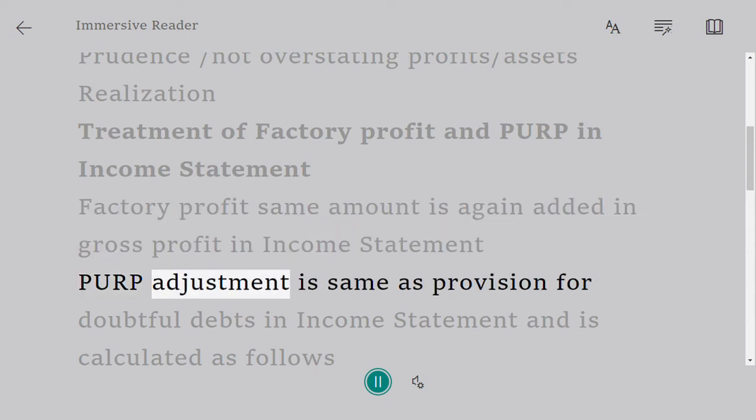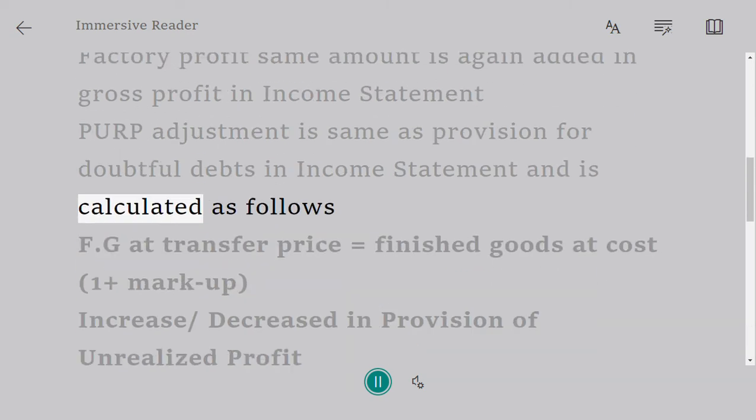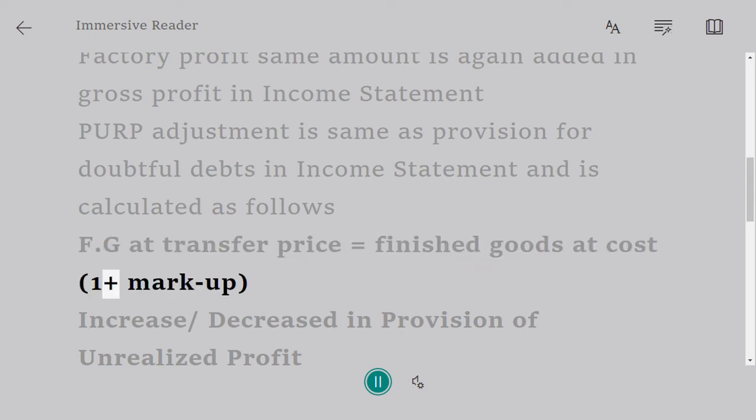PURP adjustment is same as provision for doubtful debts in Income Statement and is calculated as follows: F.G at transfer price equals finished goods at cost times (1 plus markup).